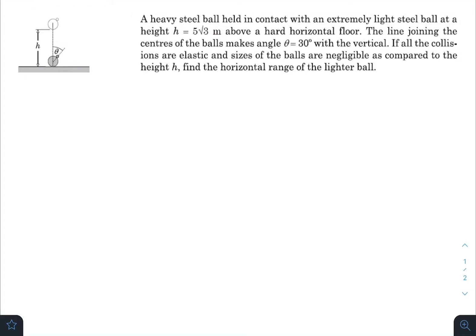What is up everyone, I hope all of you are doing great. In today's question, a heavy steel ball is held in contact with an extremely light steel ball at a height of 5√3 meters above a hard horizontal floor. The line joining the centers of the balls makes an angle of 30 degrees with the vertical. All collisions are elastic and the sizes of the balls are negligible compared to height h. Find the final horizontal range. This is a question involving collision and projectile motion.